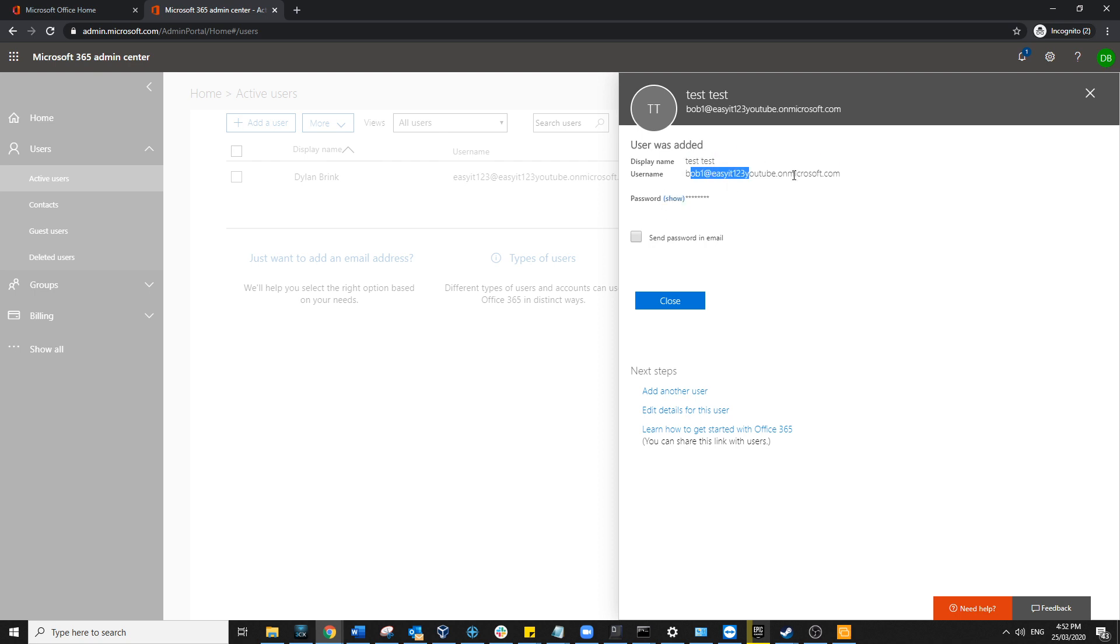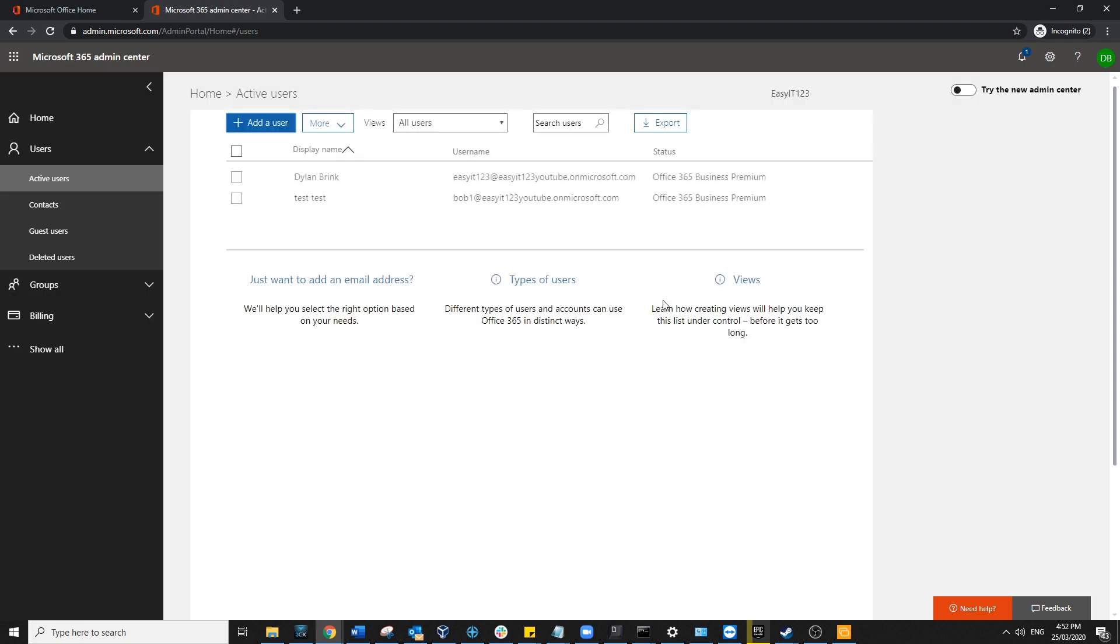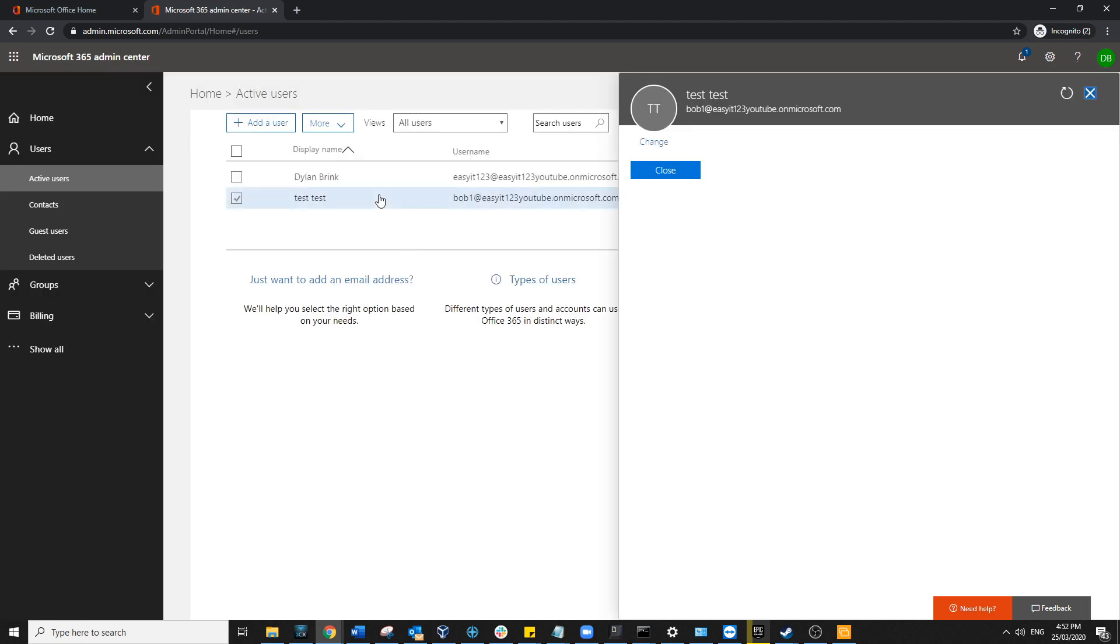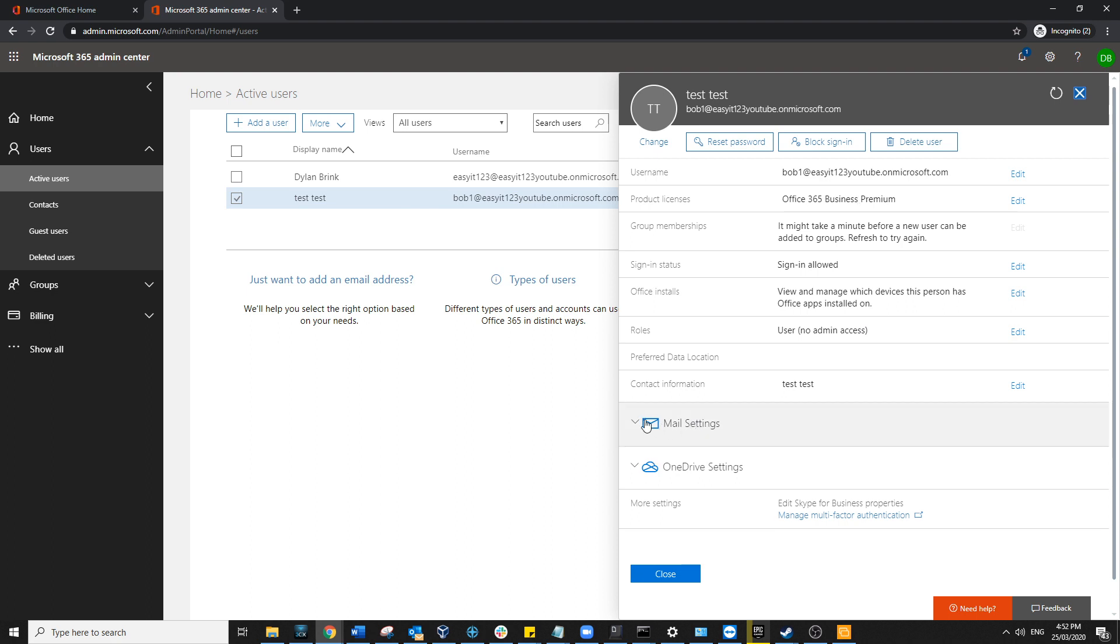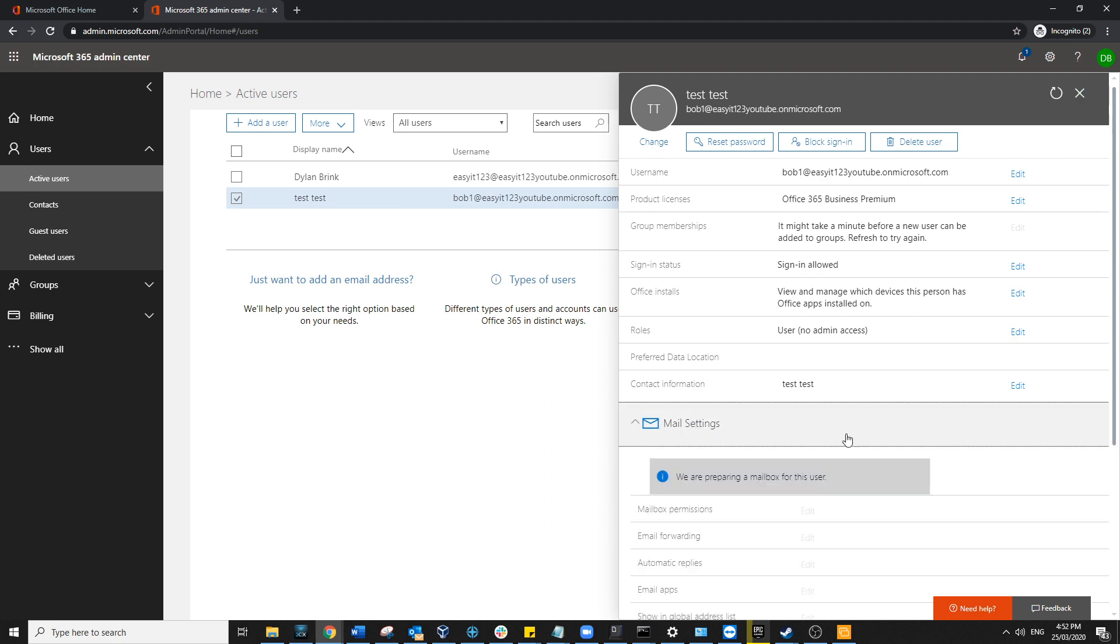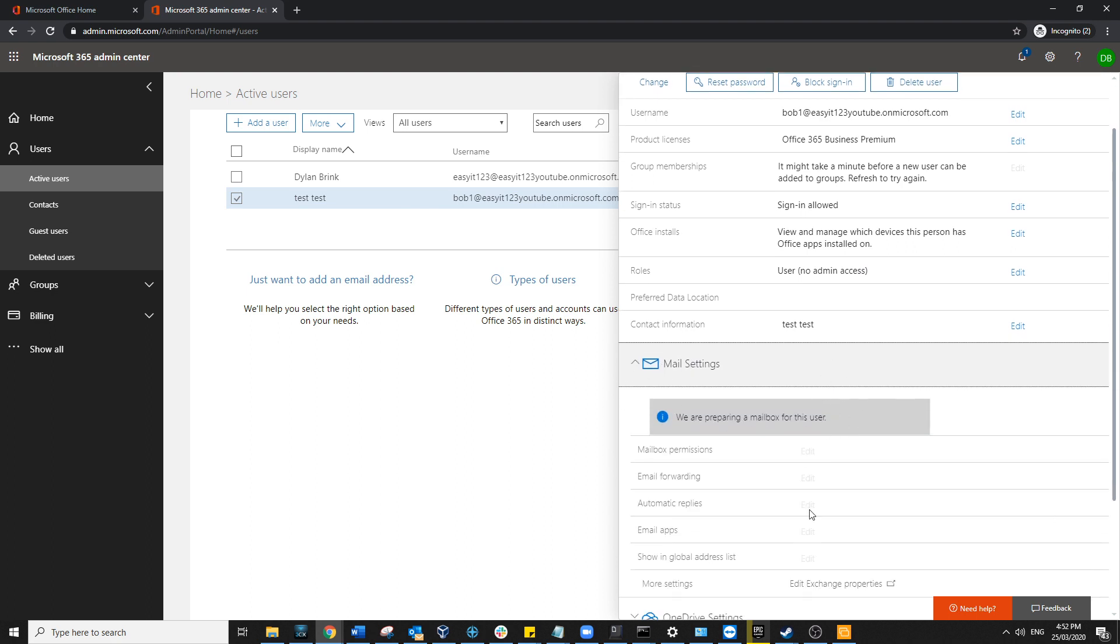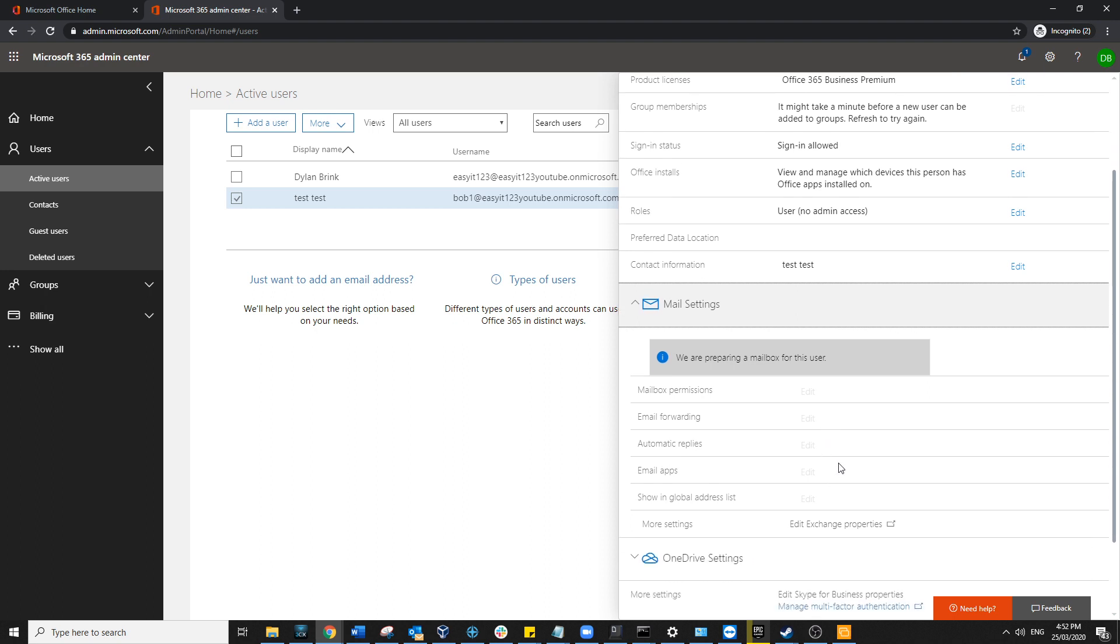So hit Close, and there we go, easy as that. There's Bob, he's ready to go. Do note that if you go to the mail settings within a user, this will take some time to create that mailbox, so do wait before sending any test emails. Make sure this is complete and has everything filled in before going ahead.